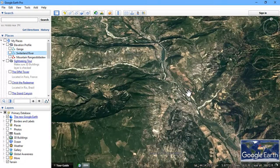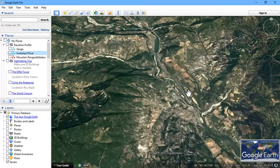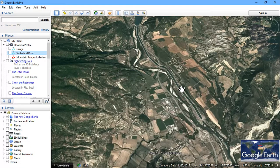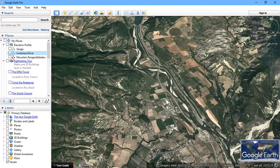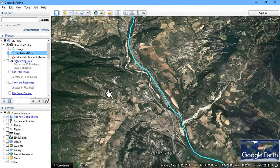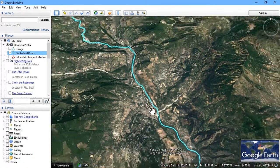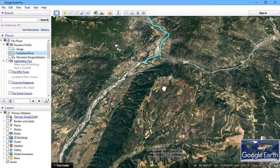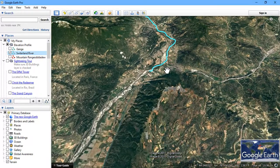The next important thing is: when you are going to do a profile for a river, make sure that you do it accurately. Otherwise, you will be getting the wrong elevation details in your profile. This is my digitized river. As you can see, it is almost 150 miles or something like that.